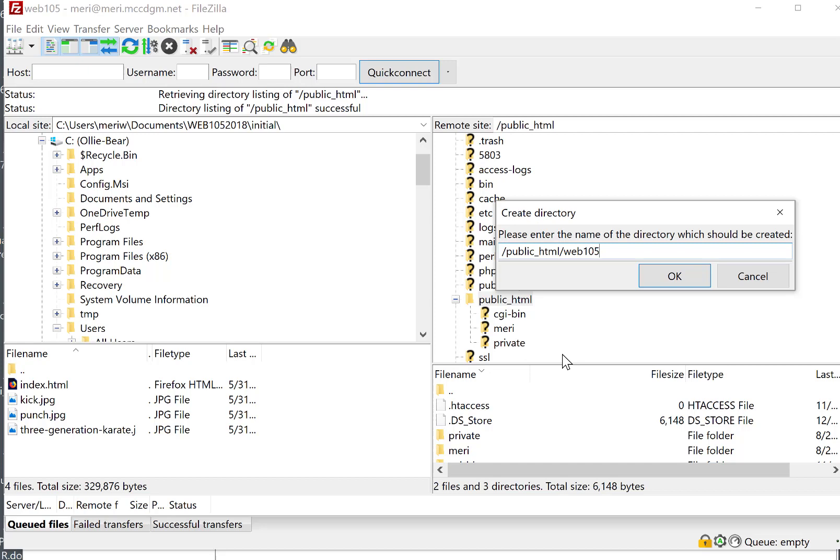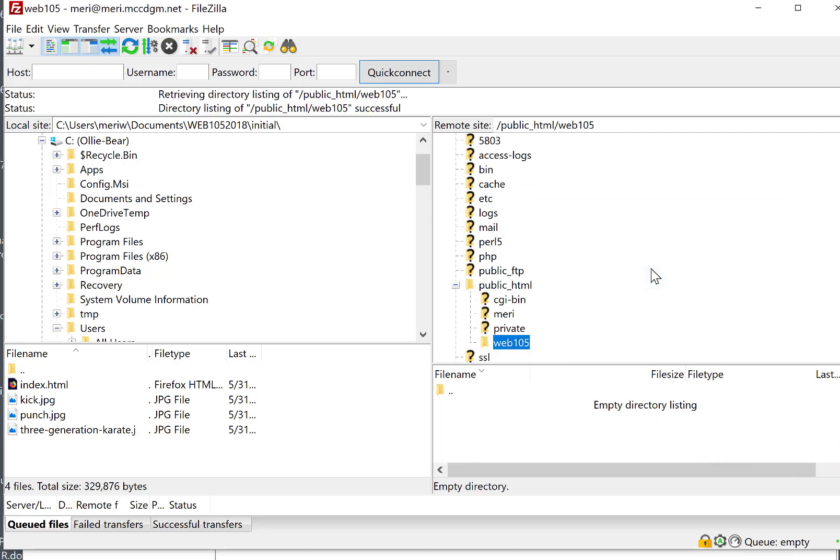And we're doing this because you will probably end up, hopefully, taking additional classes. And each class should get its own directory. I'm going to hit OK.